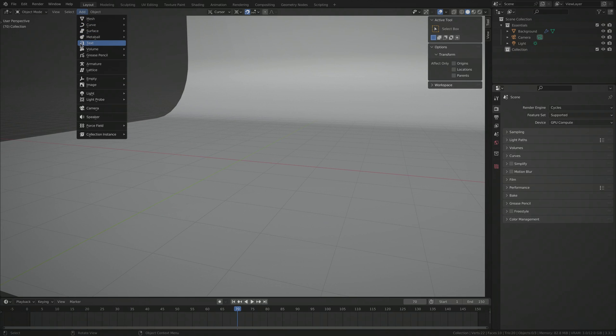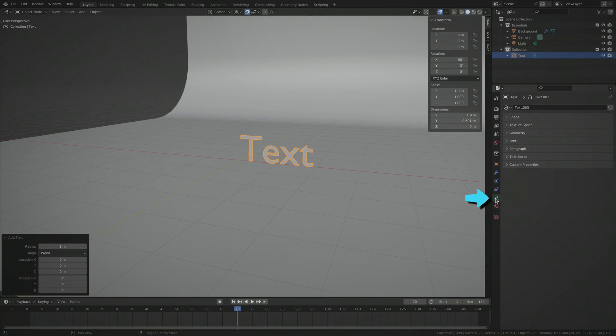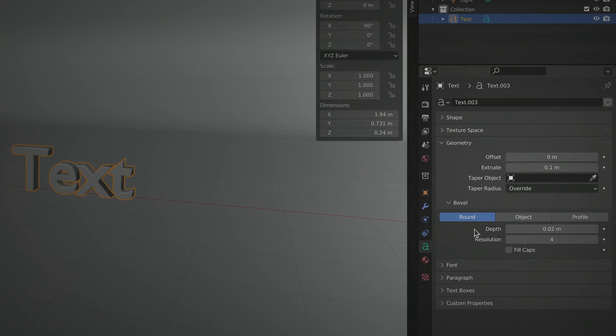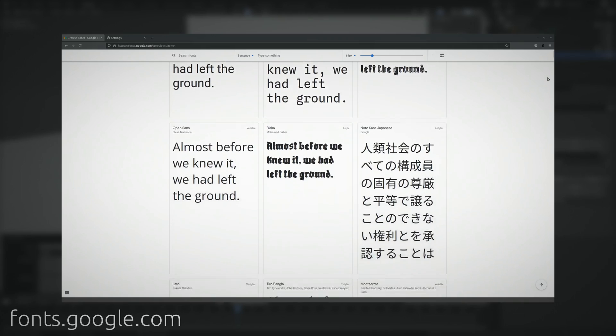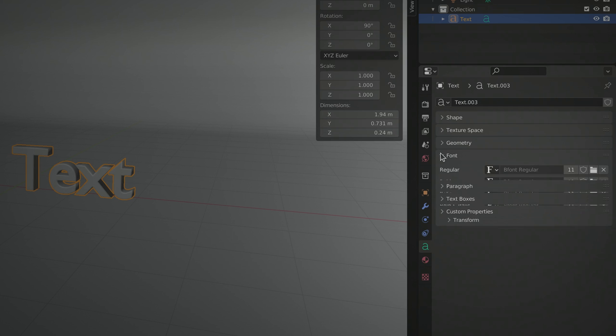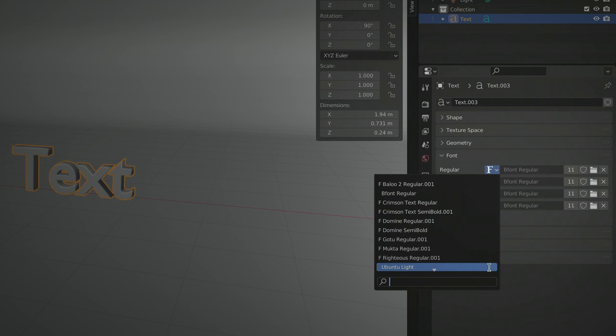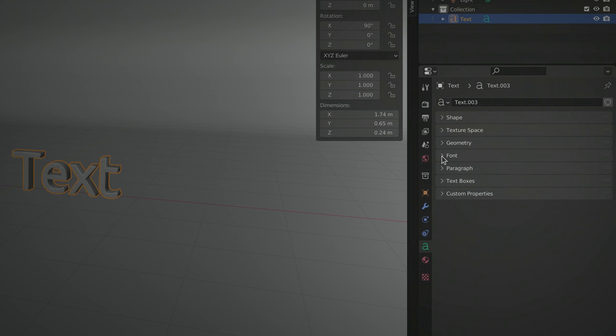Start by adding a text object, then go to its settings, give it some extrusion and depth, download a nice font, select it here and adjust alignment.